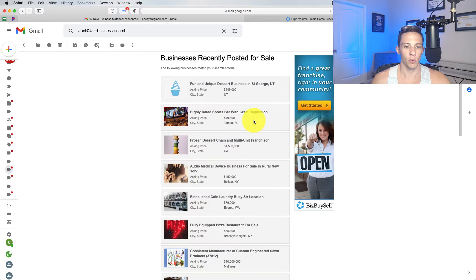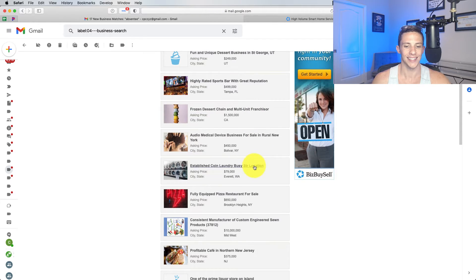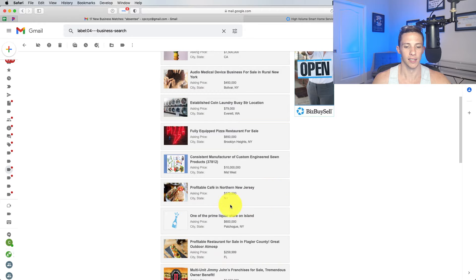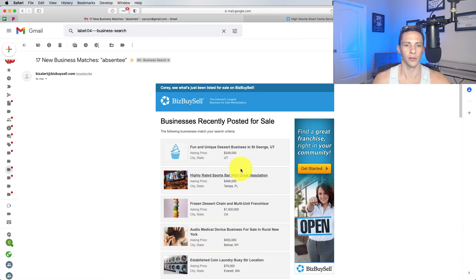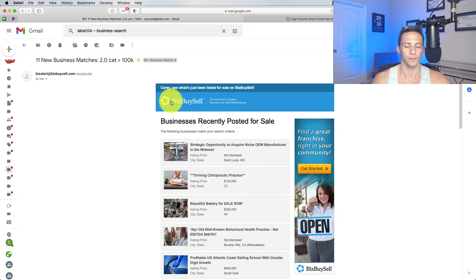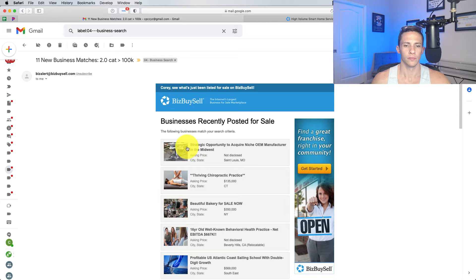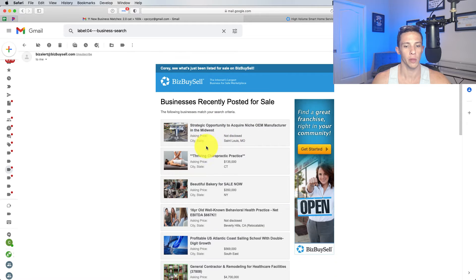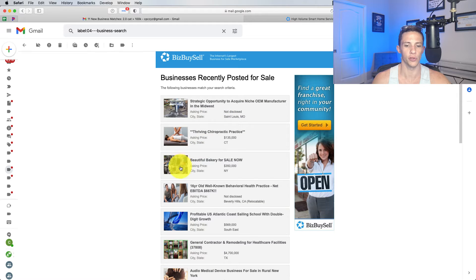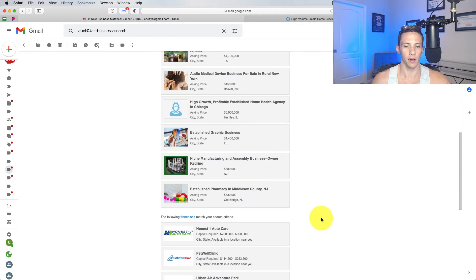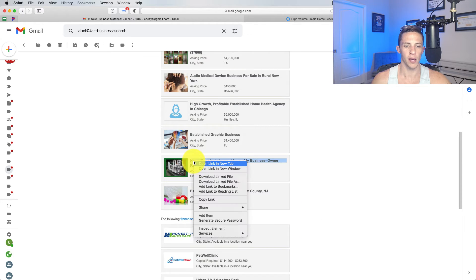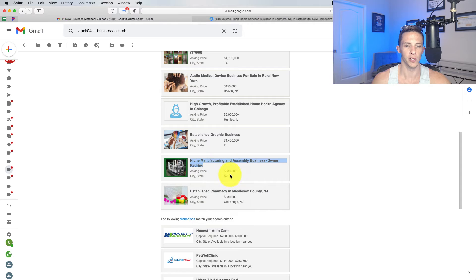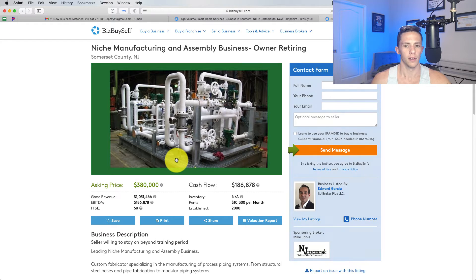Dessert business, sports bar, coin laundromat. I don't know which ones of these came across, but I get a ton of filters in here. Strategic opportunity to acquire niche OEM manufacturer. That could be an interesting one. There's our sailing school again. Niche manufacturing and assembly business. It's only $380,000. So let's pull that up. Going all in for a $10 million manufacturing business is really intimidating to me.